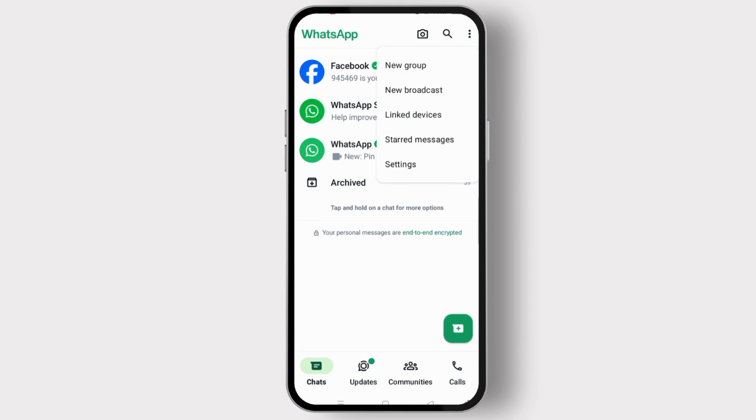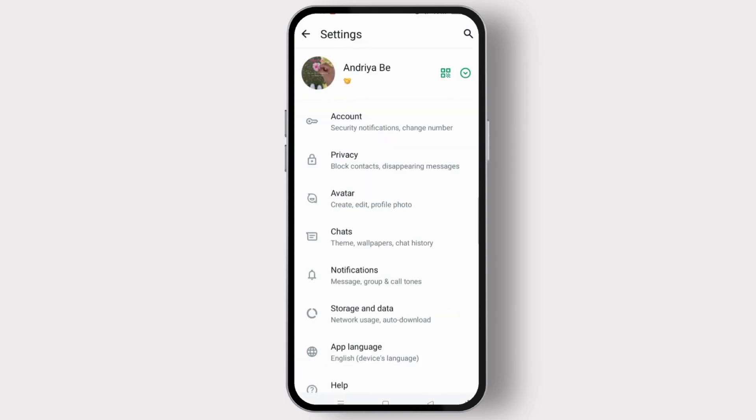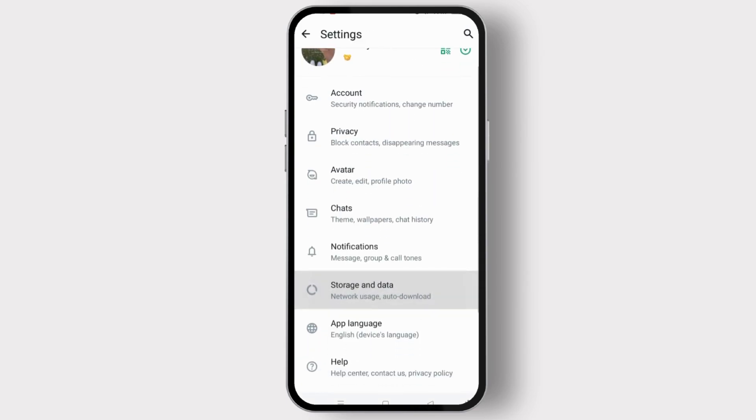Now on this drop-down menu box, tap on Settings. On this section, go to Chats.